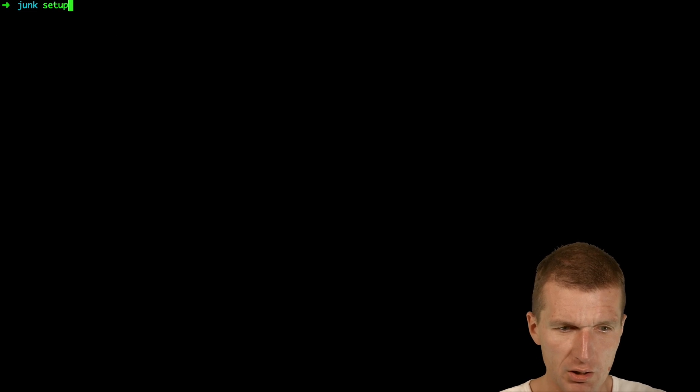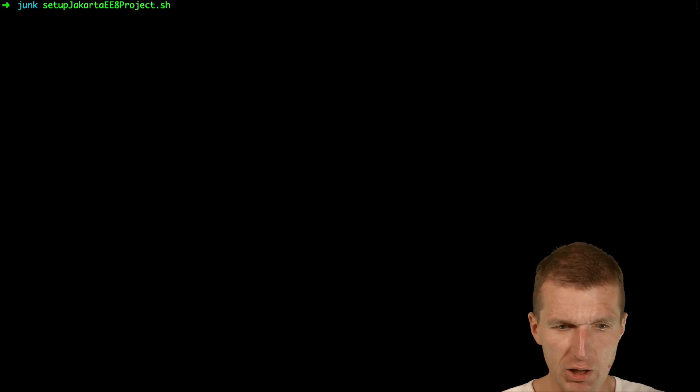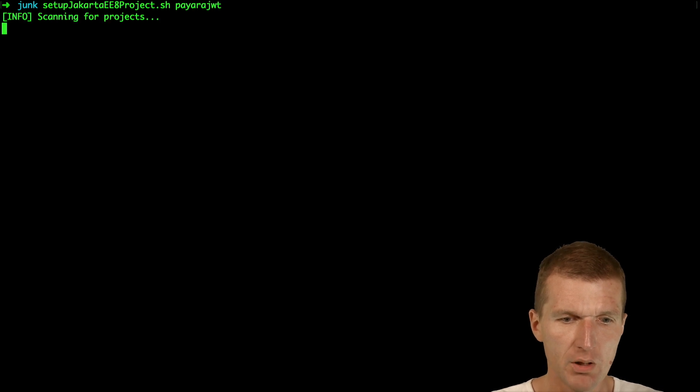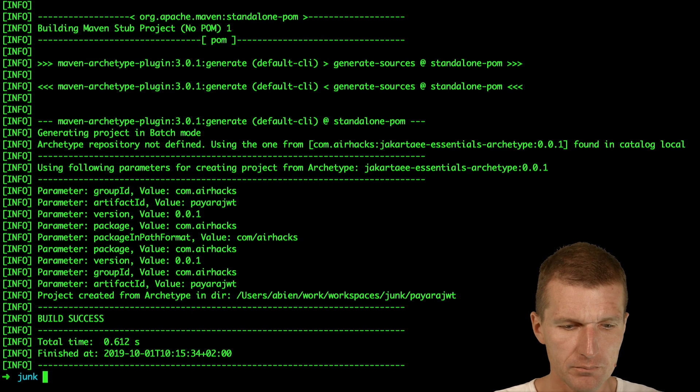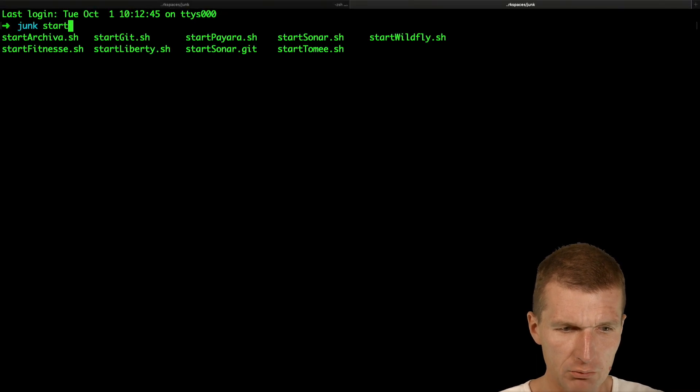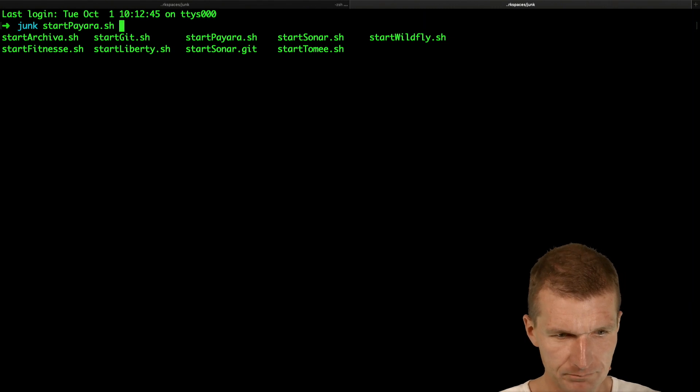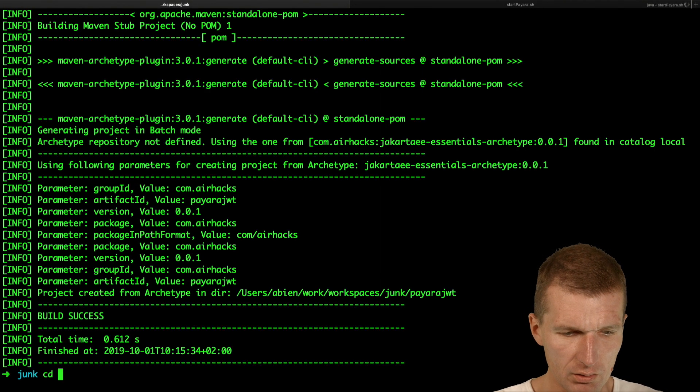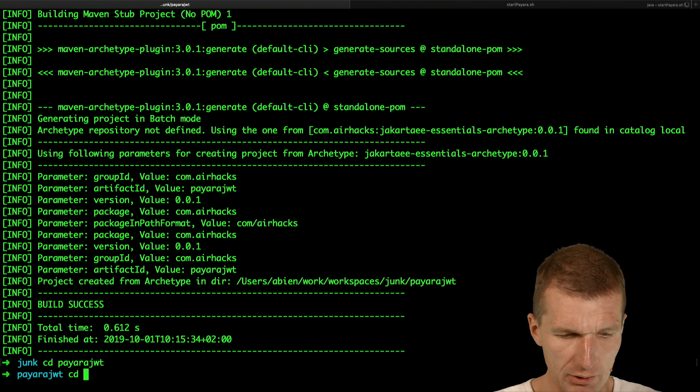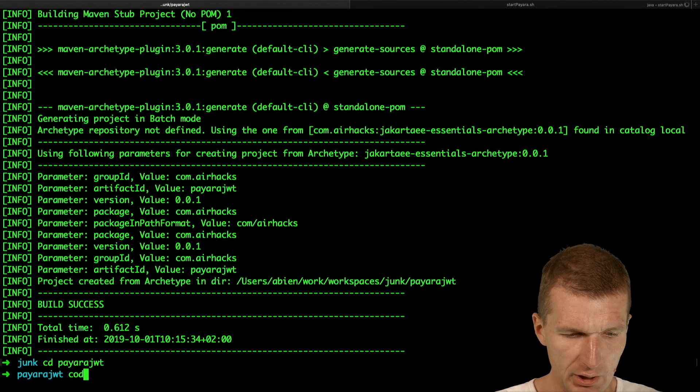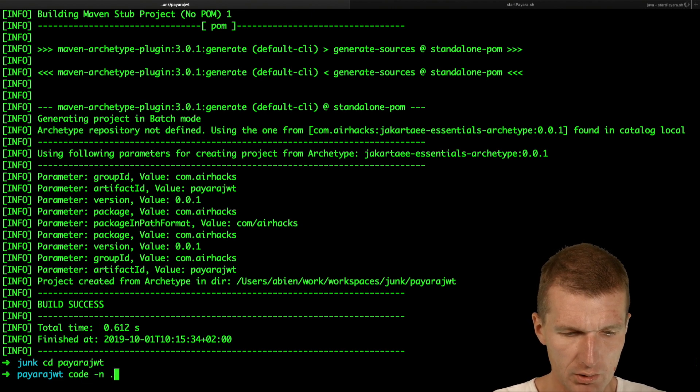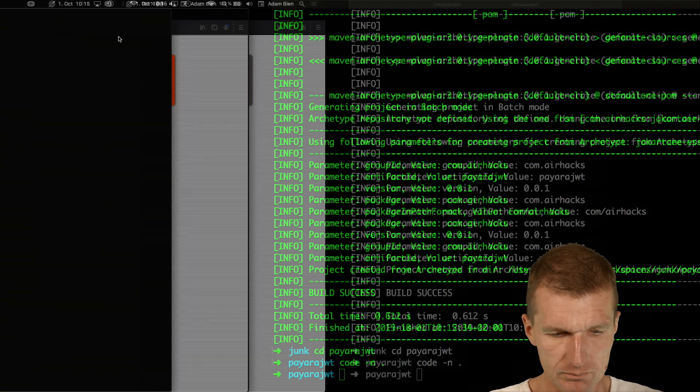So let's start with the project. I would like to start with a Jakarta project and call it Payara JWT. Then I would like to start the Payara server and open the editor.